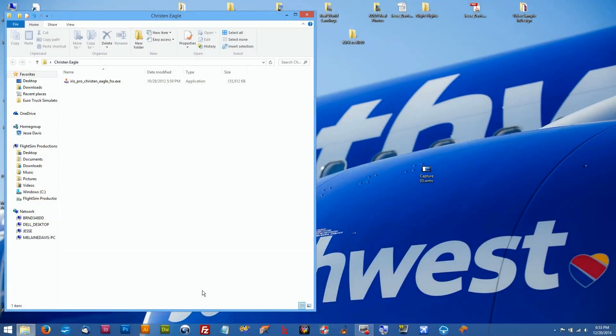Hello Flight Simmers and welcome to this quick tutorial from Flight Sim Productions. If you've recently downloaded the version of FSX on Steam, you're probably wondering how in the heck do I get my add-ons to install in there.